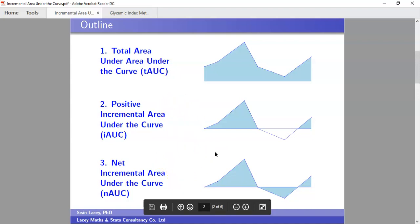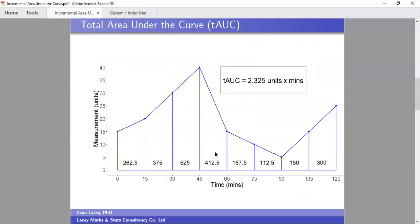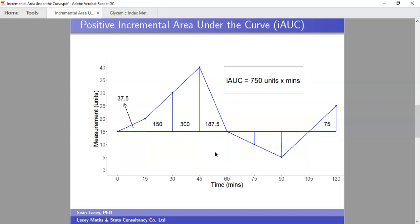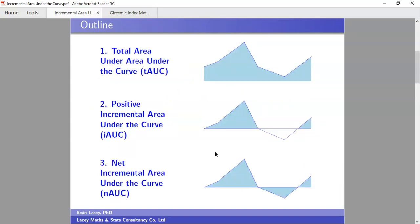What I find very useful — especially at the start — is to do the calculations by hand so you can get your head around how they actually work. I'll do the manual calculations for each example as well, and then show that the R scripts produce the same answers.